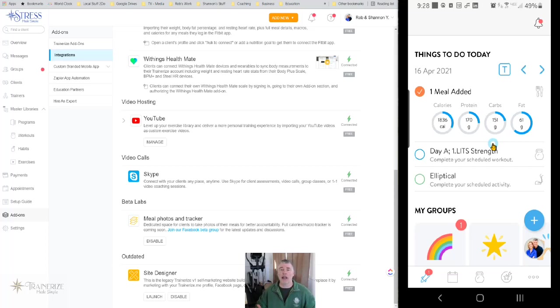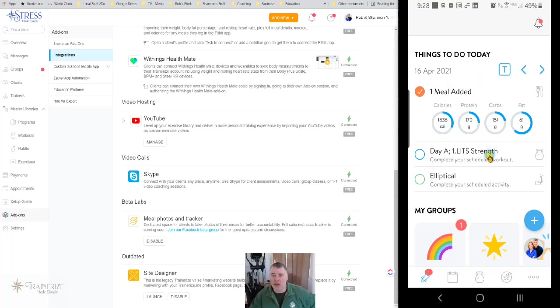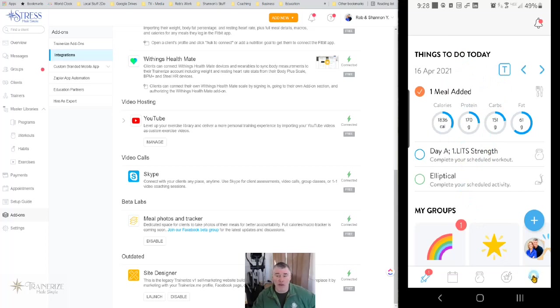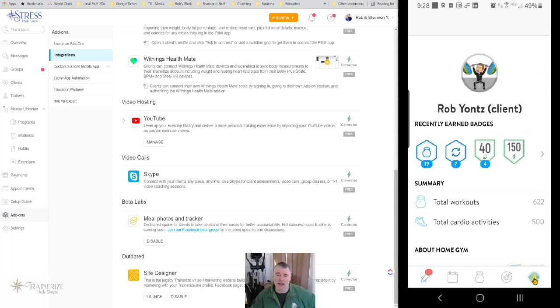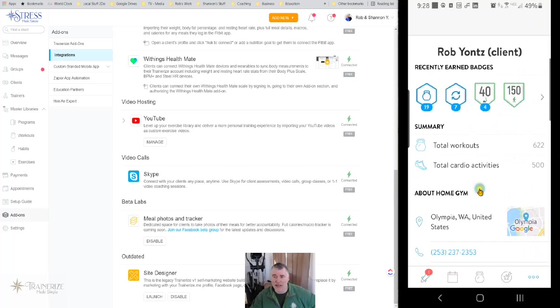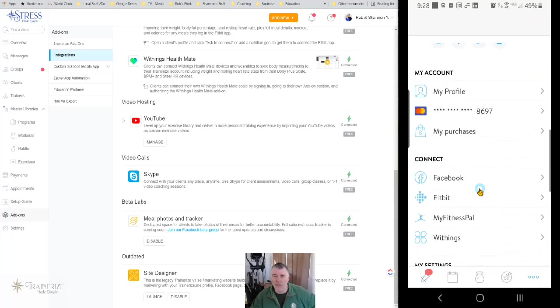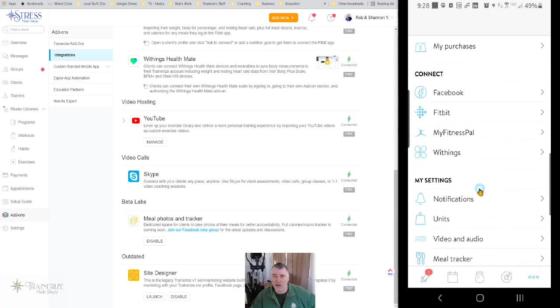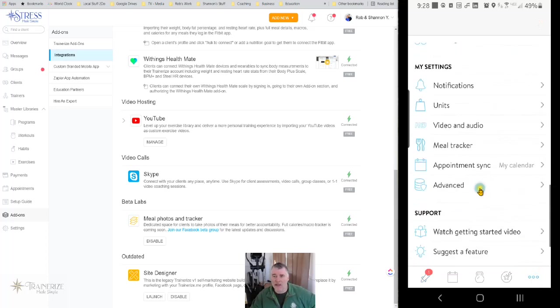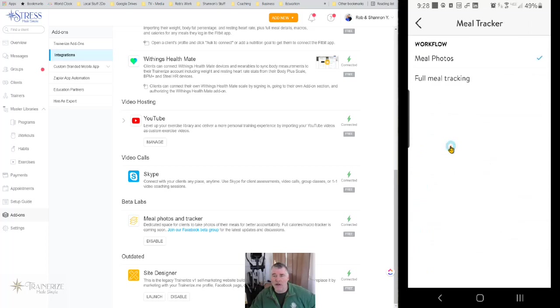So now how does your client make that adjustment? Your client makes that adjustment by going down here to these three ellipses and trainerize, I believe, calls it more. Sometimes I refer to it as settings, but this is how you get to your settings. So this is my settings area. If we scroll down, you're going to see an area under my settings called meal tracker. Your client clicks on the meal tracker, and you can see right now I'm set up to do meal photos.